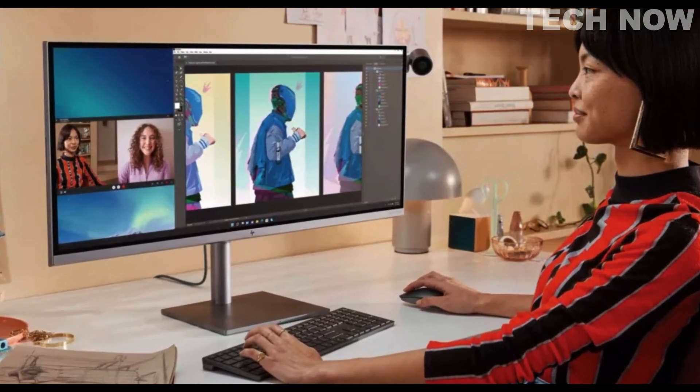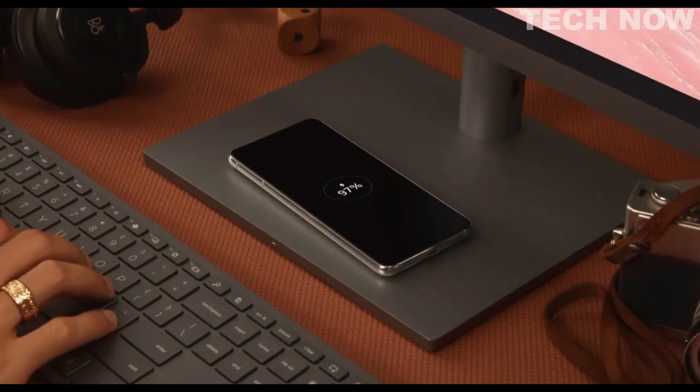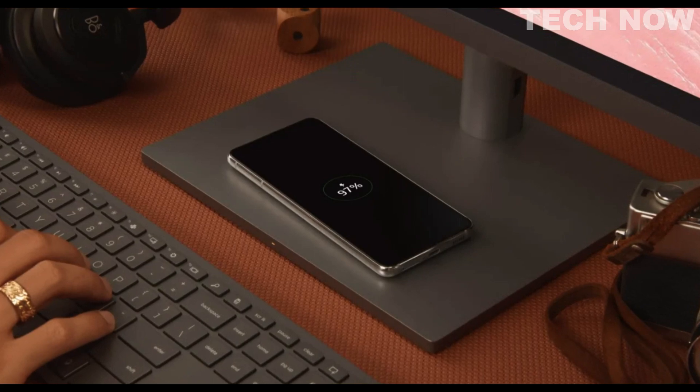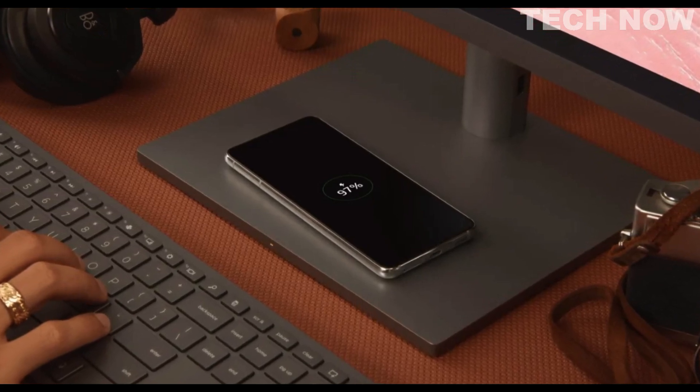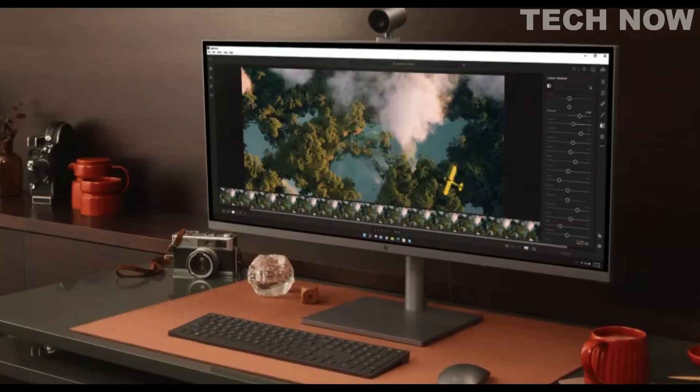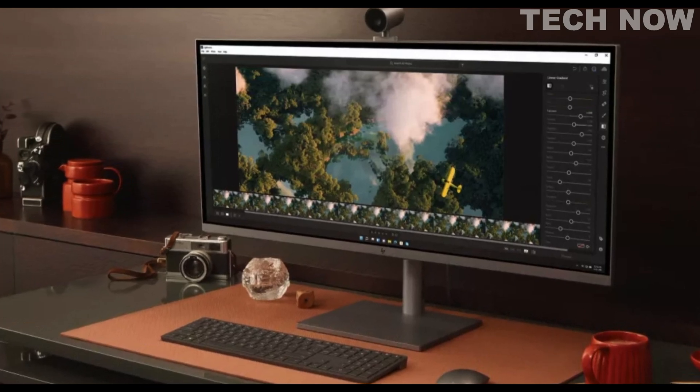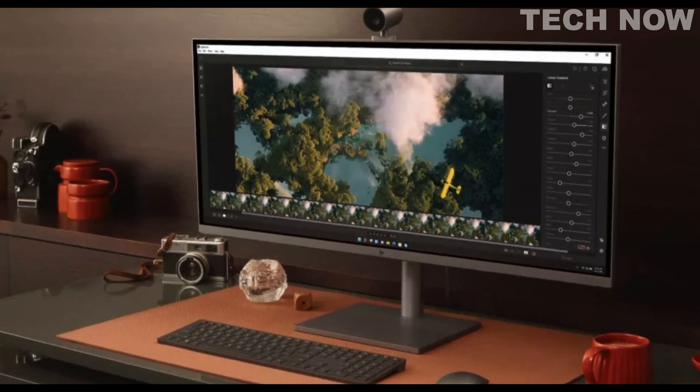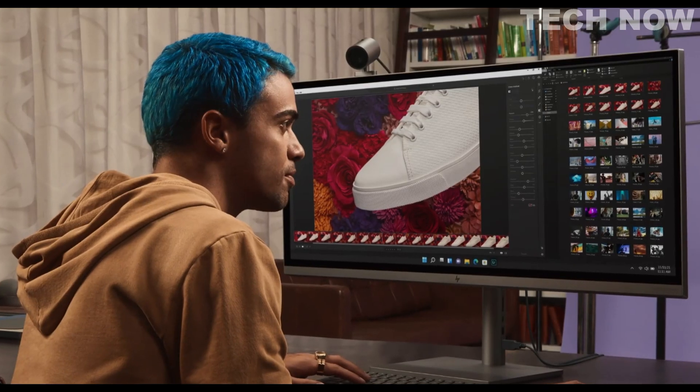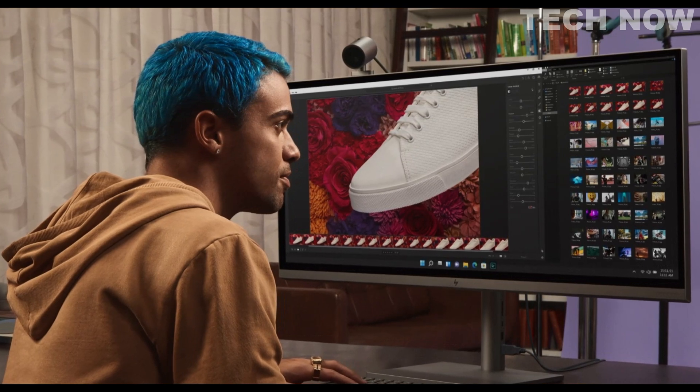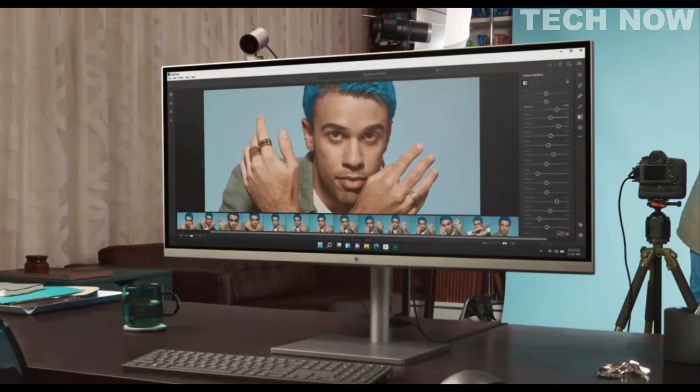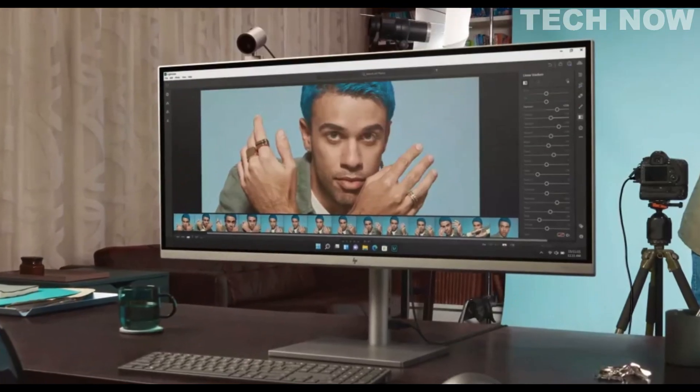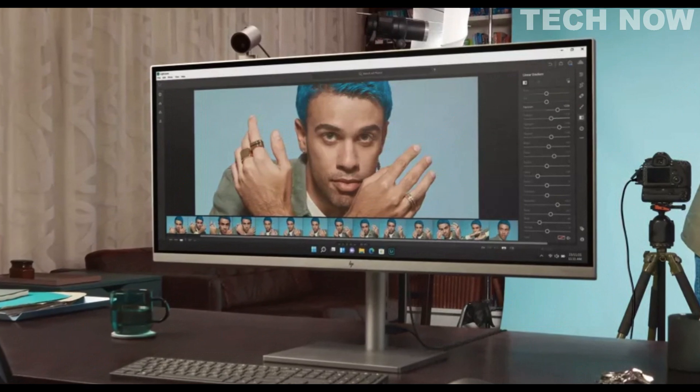In summary, the HP Envy 34 All-in-One is a powerful and visually impressive desktop computer that combines performance, versatility, and stunning display quality. Whether you're a creative professional or someone who values a high-performance system for everyday tasks, the HP Envy 34 provides a premium computing experience.